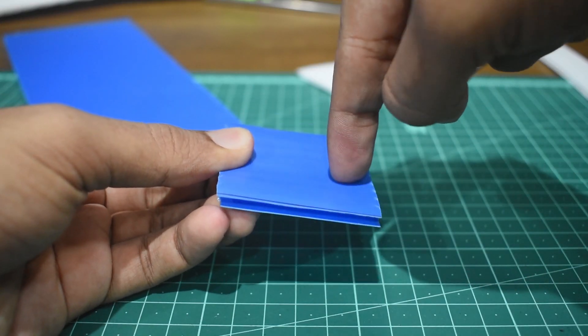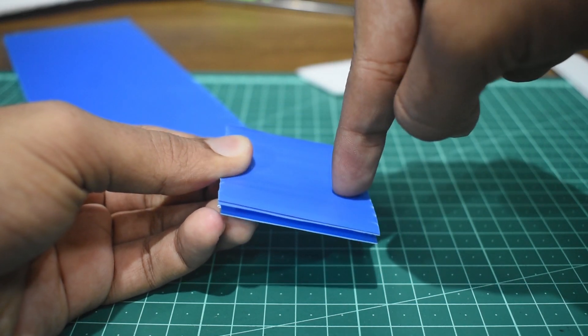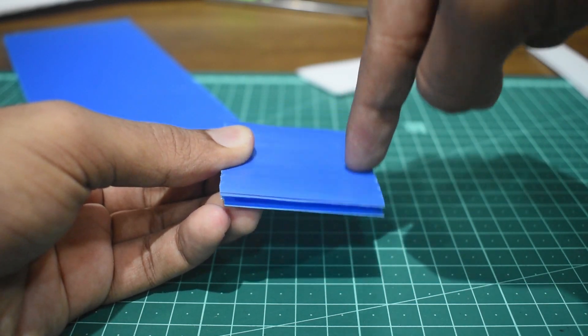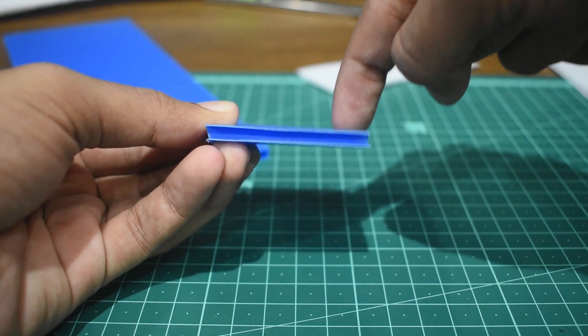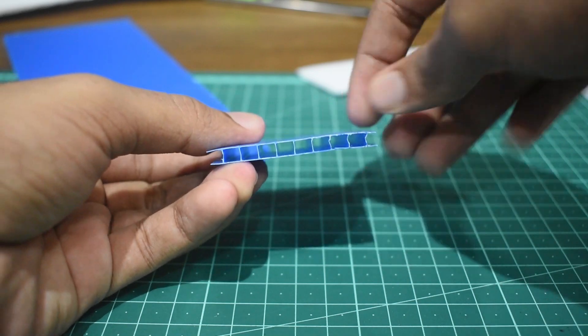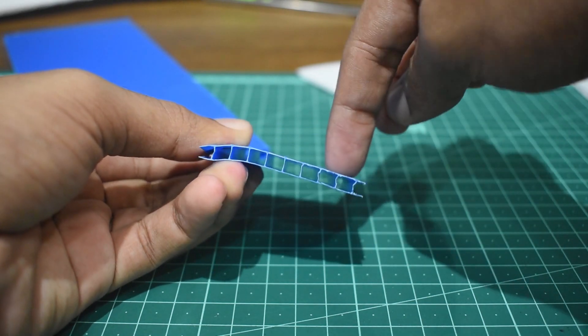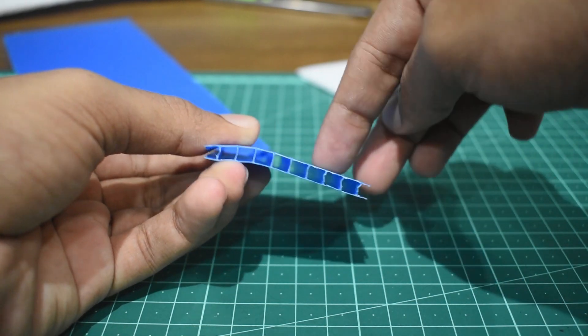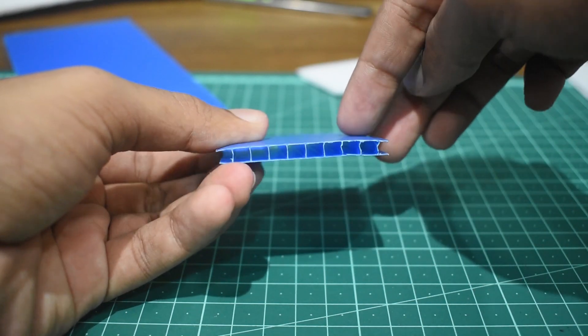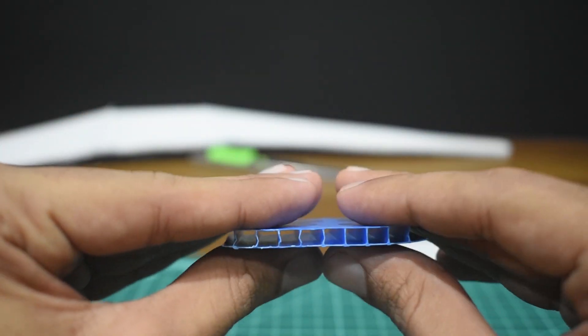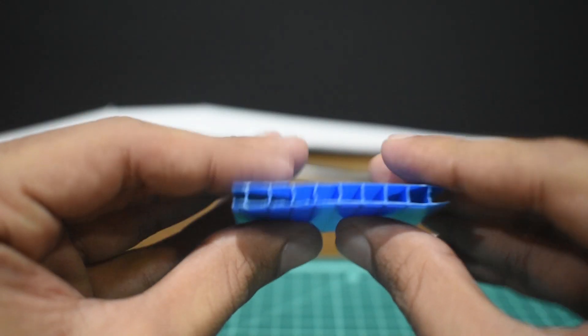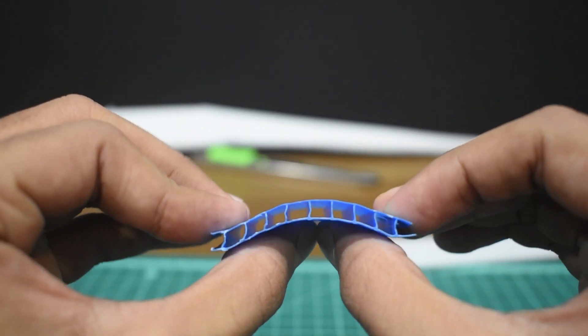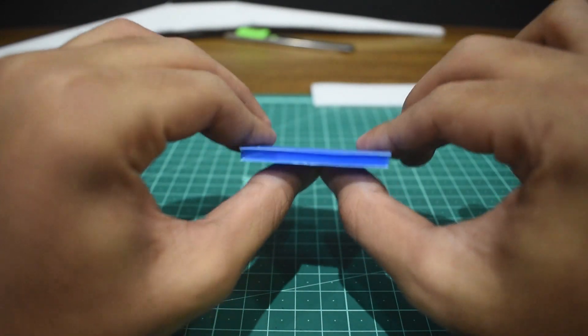For koro sheet, if load is applied on the lines we get minimum bending and maximum rigidity, while if we rotate the orientation by 90 degrees and then apply load, you can observe that it bends easily and isn't rigid. This is the most important aspect of this material that you should be aware of before even cutting out parts for your airplane.